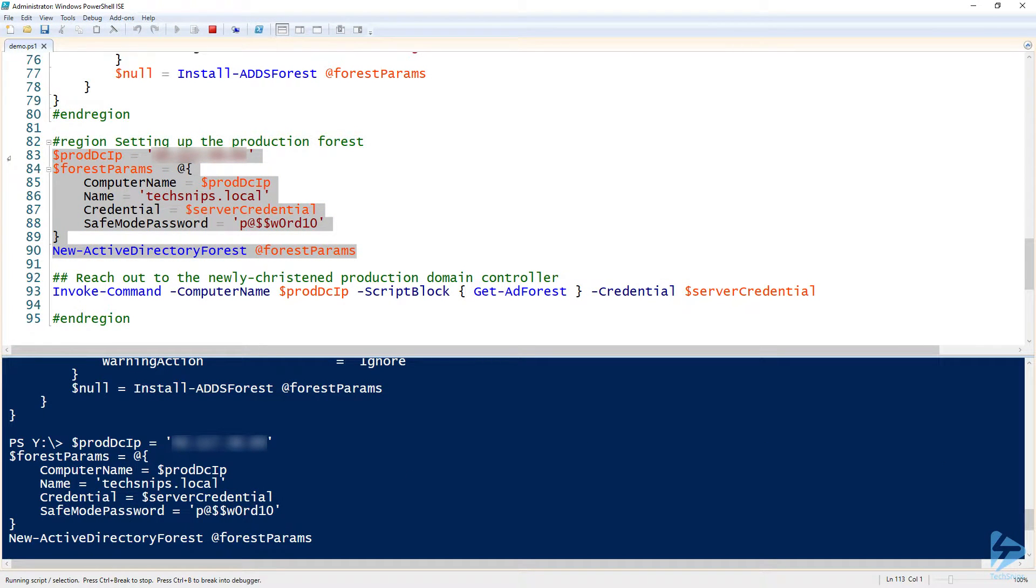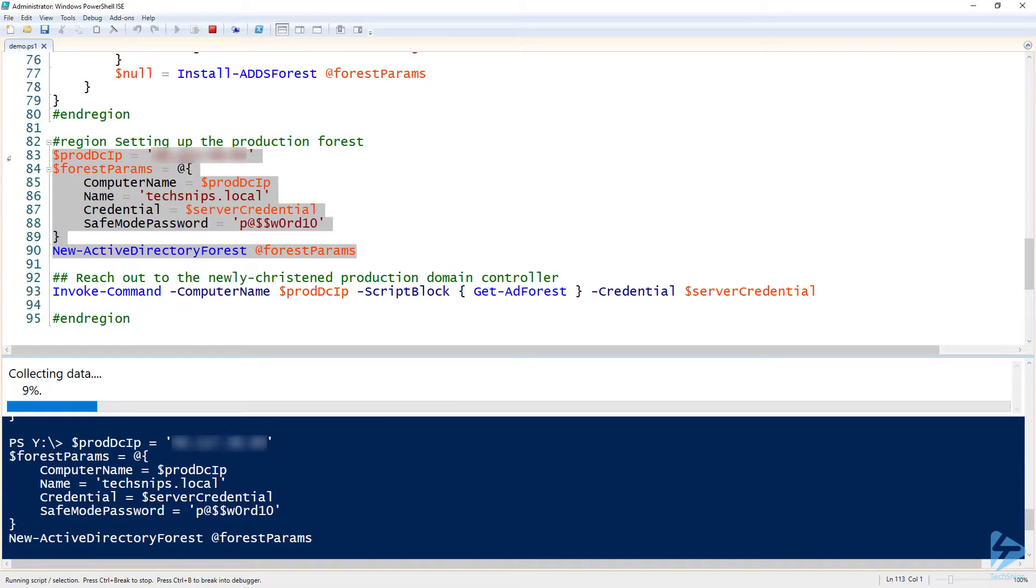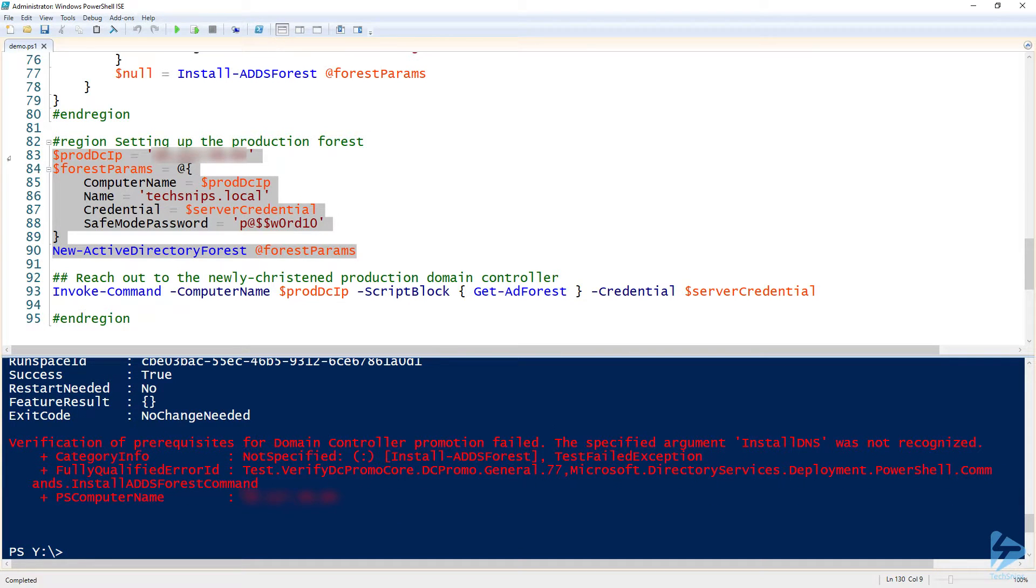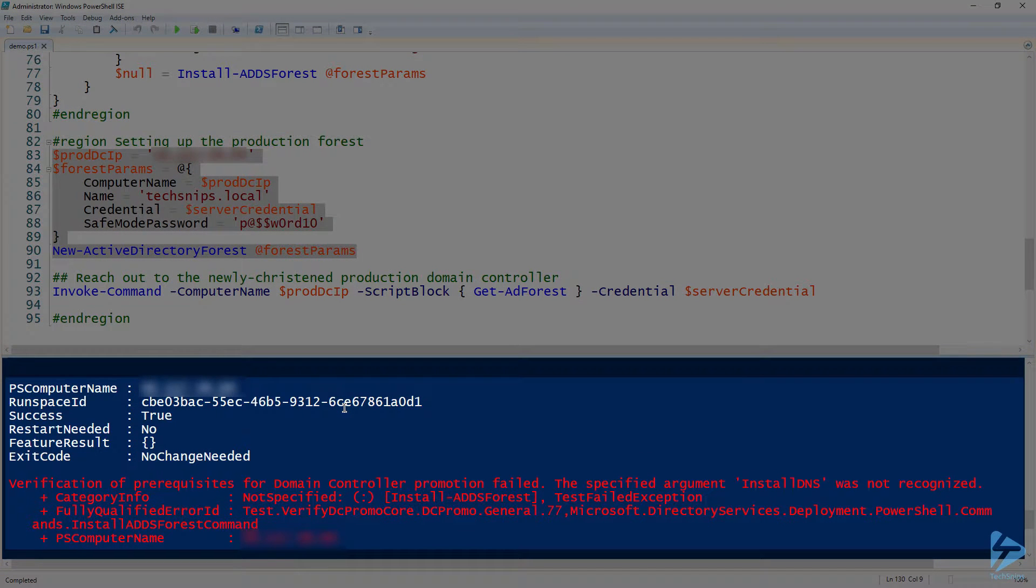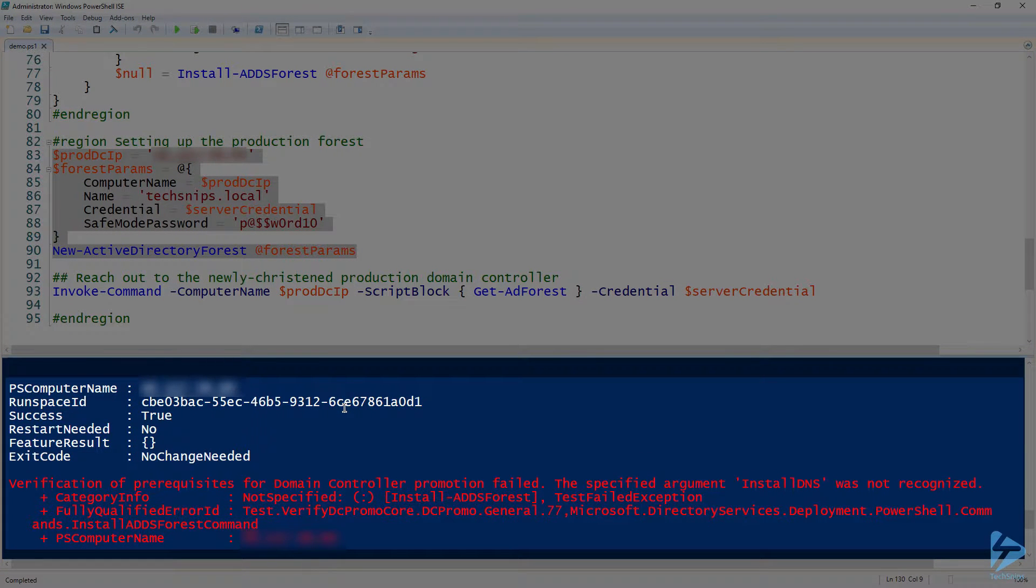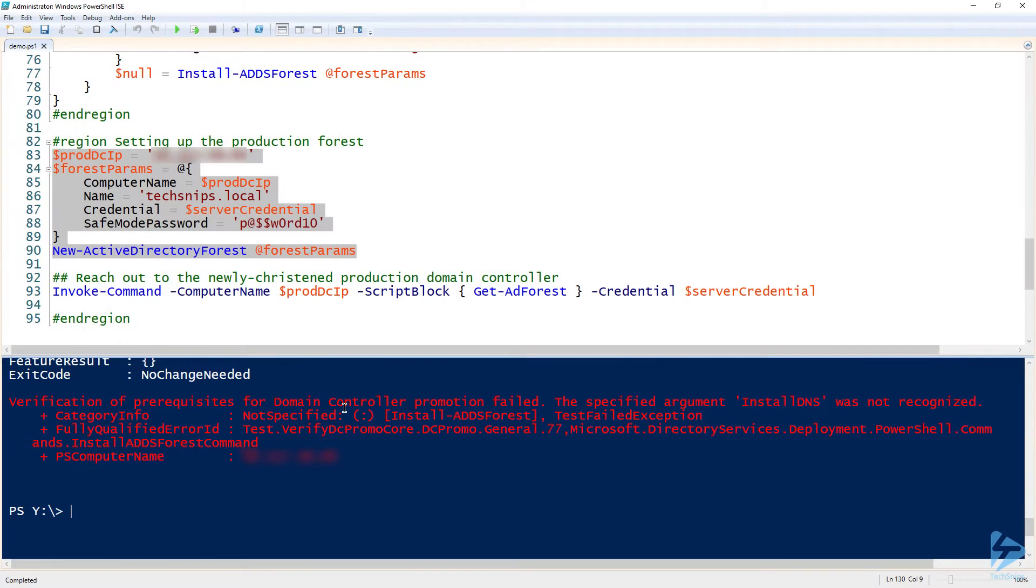But I want to show you what this happens. So we'll do exactly the same thing except this time we are creating techsnips.local. And I wanted to see, you know, kind of what happens. I've never actually ran this function after the fact, but I did want to see what would happen here. So this is collecting data, this is when it's calling that Install-WindowsFeature command. And then there you go, it says exit code of no change needed because the AD-Domain-Services feature was already created.